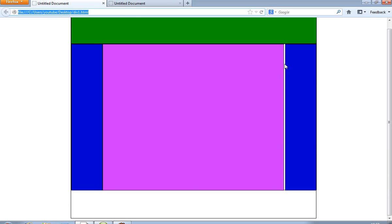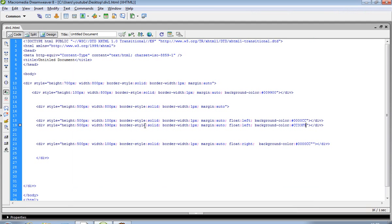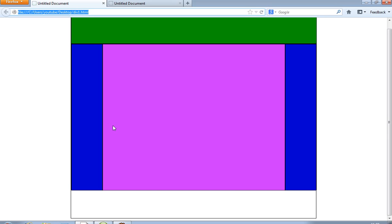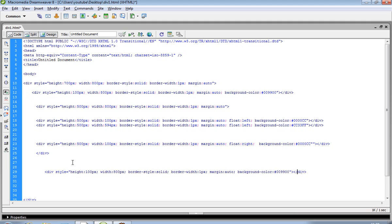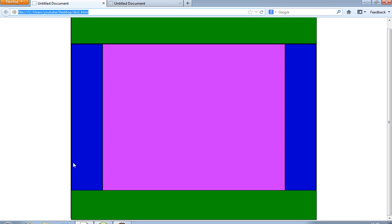I adjust the width — I change it from 591 to 593 or 594 pixels to align properly with the surrounding divs. Now I create the footer div by copying and pasting the header div code. You can see the footer div appears at the bottom.